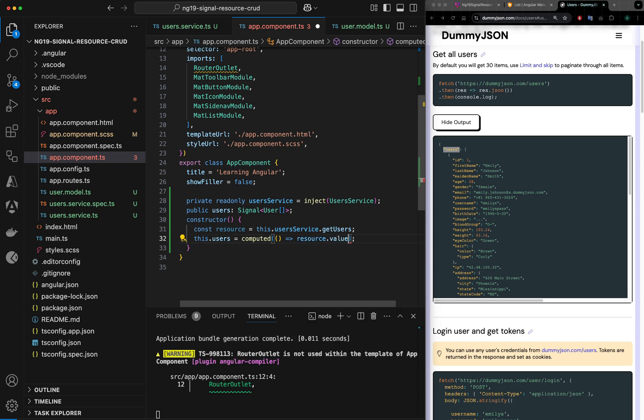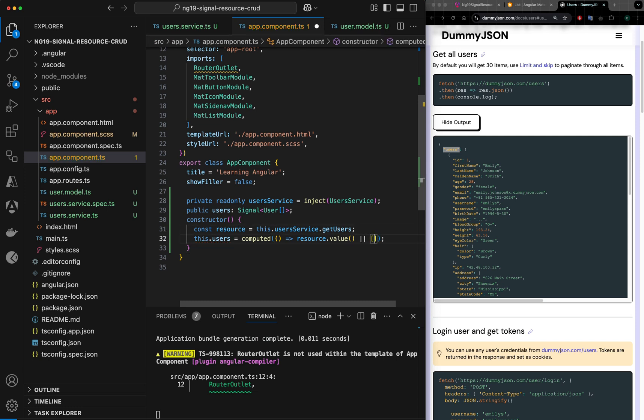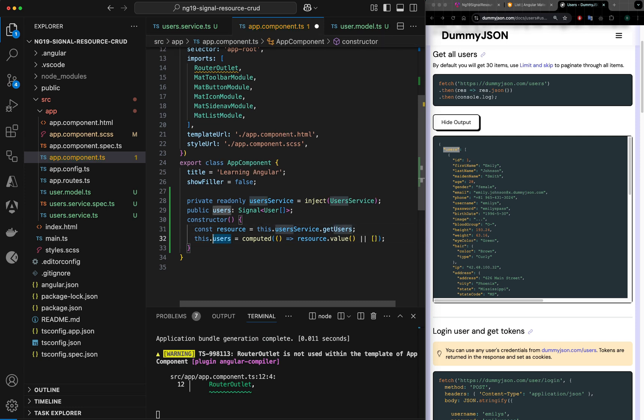I can say here resource.value, or if it is not result so far I will use empty array. And this I can just print into my HTML here.